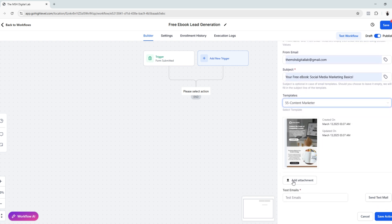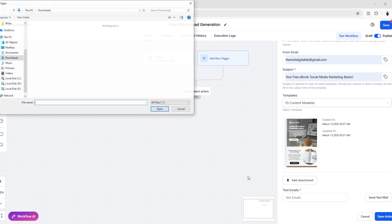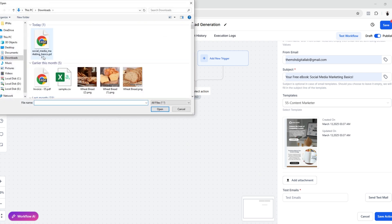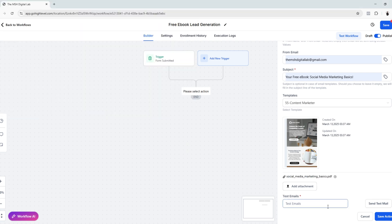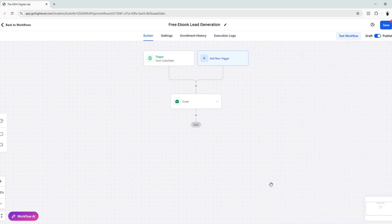I want to add an attachment, which is the ebook. You can opt to send a test email, but we're not going to do that for now. You have to make sure that your workflow is set to publish so it would work.